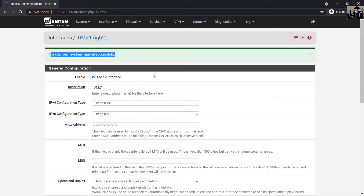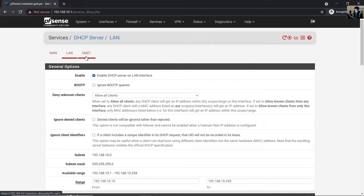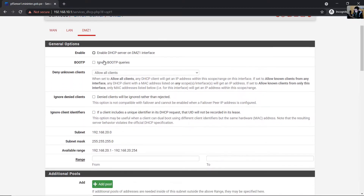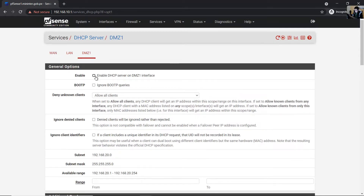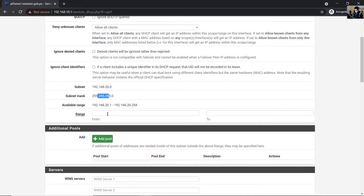Changes have been applied successfully. Go to Services and then DHCP Server. Go to DMZ1 — this is the new name of my interface. You can enable this to assign IPv4 or disable it for security. I will enable this service on the new interface DMZ1. This is the subnet and this is the subnet mask.